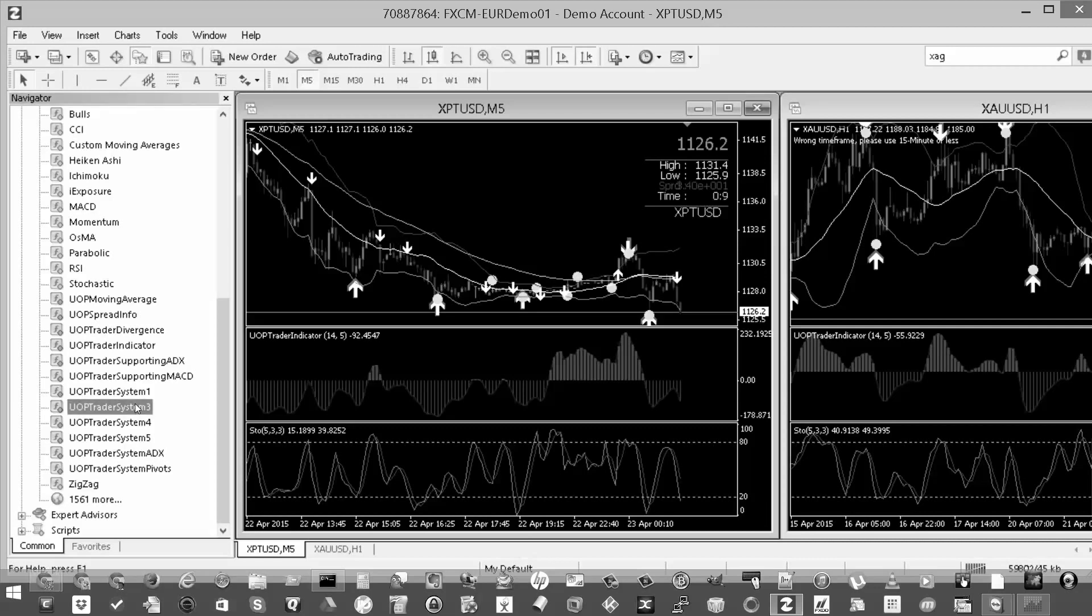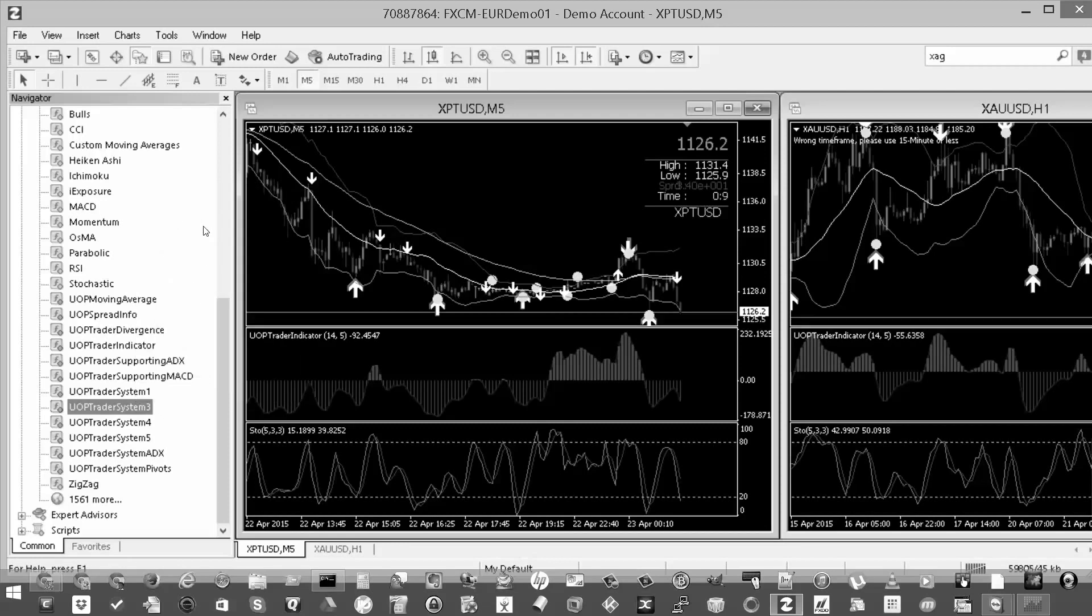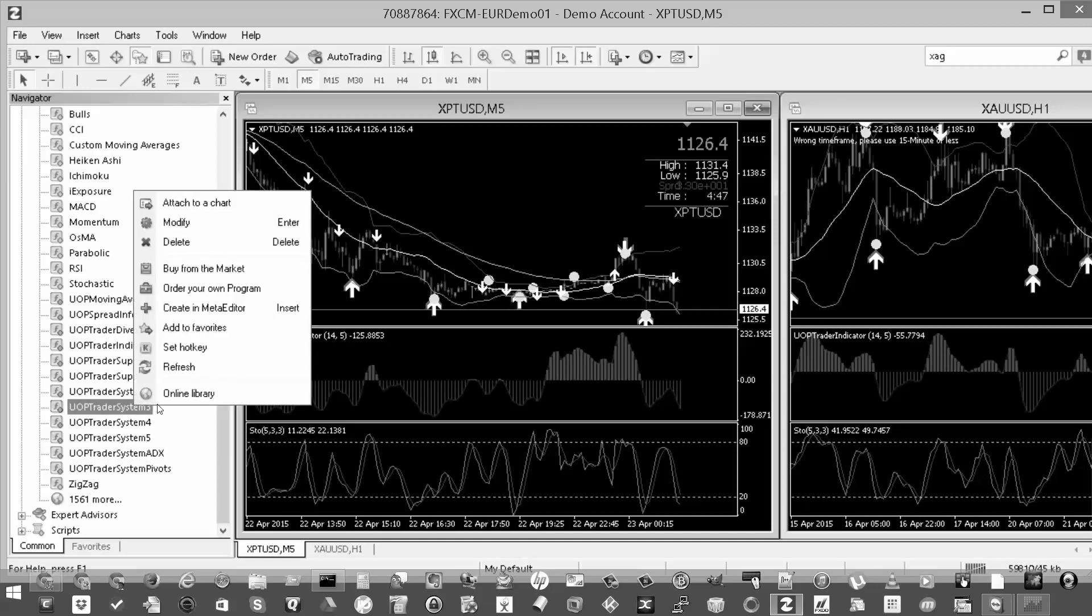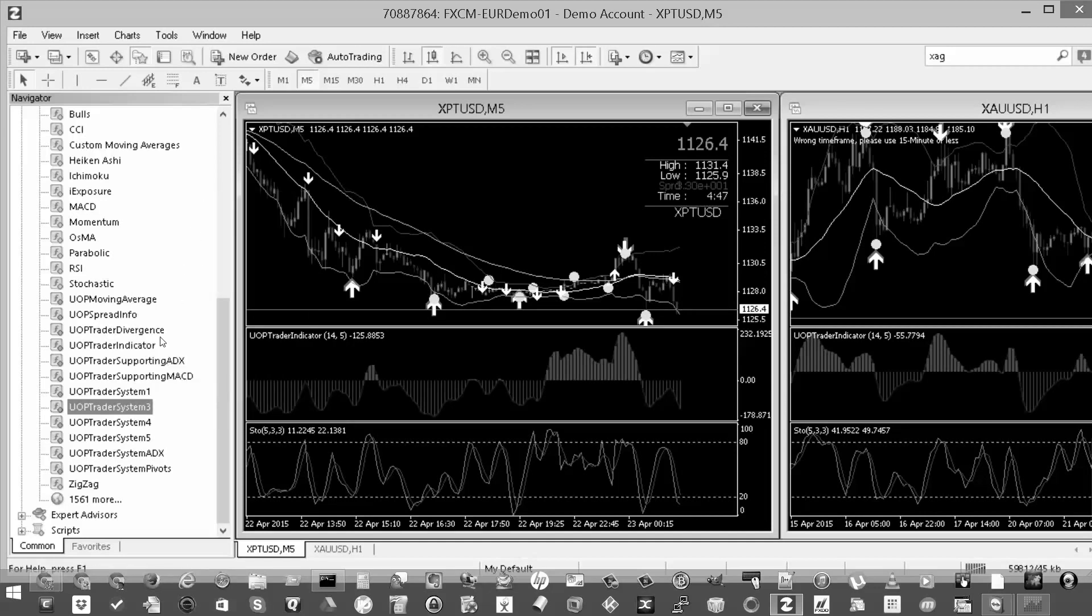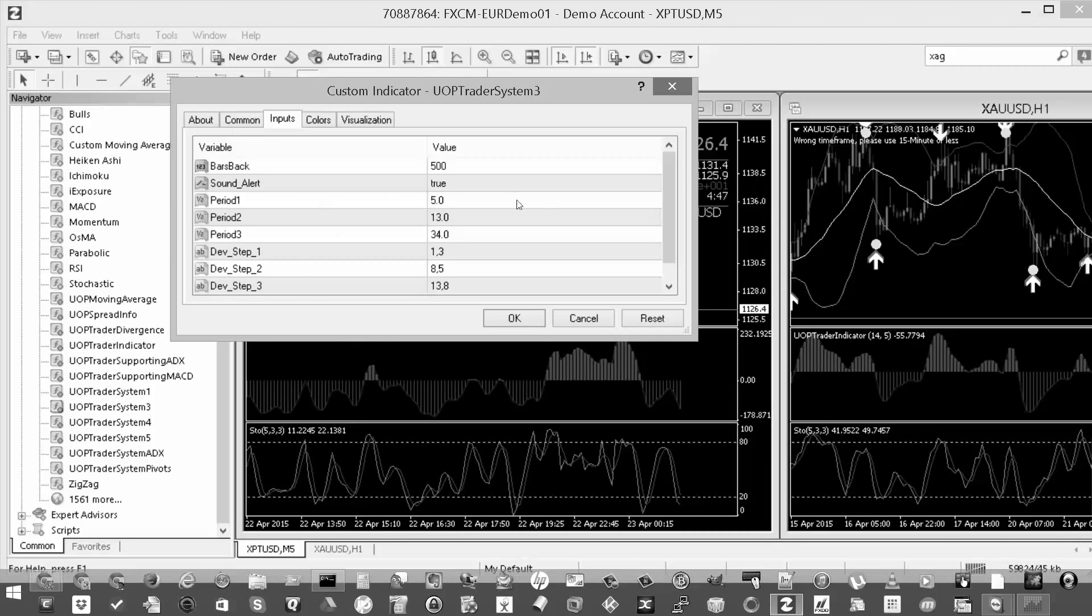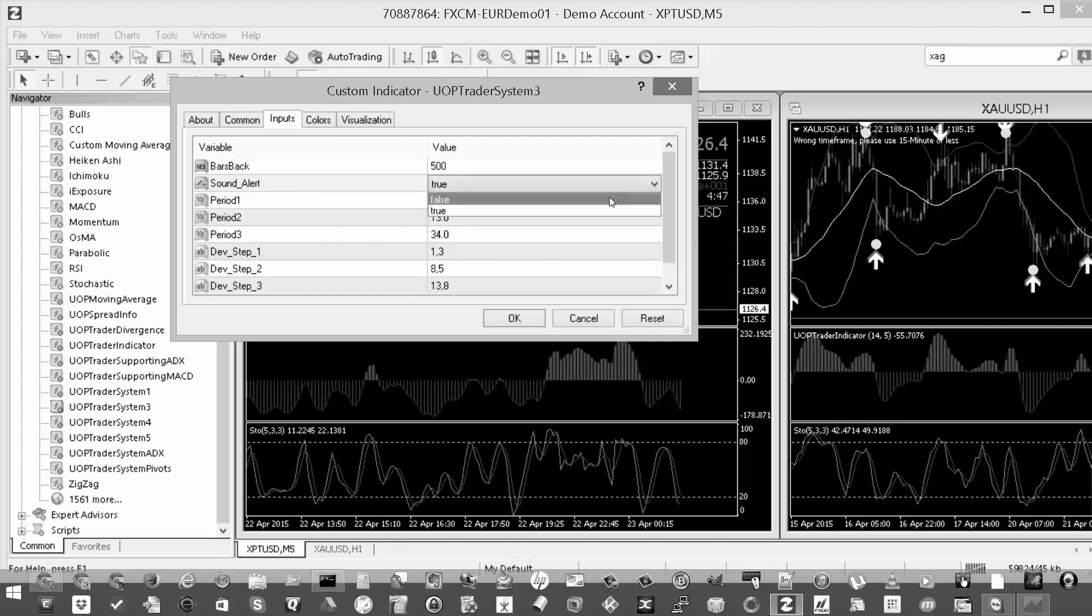Just right click on it and go to modify. Yeah, let's try it again. I may have to double click on it. So you find the variable, you double click on it till the dropdown arrow appears and then you choose false.